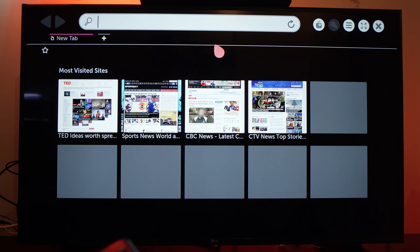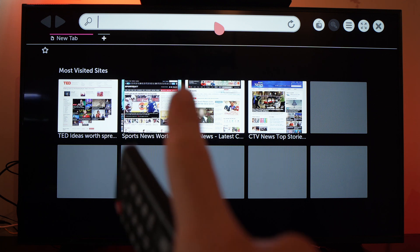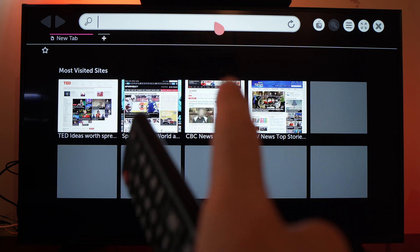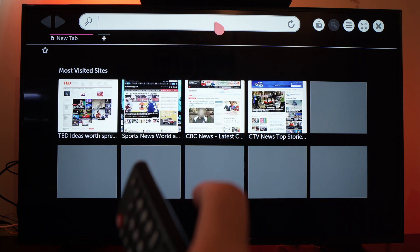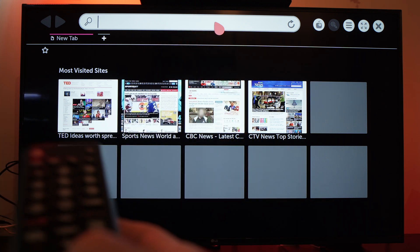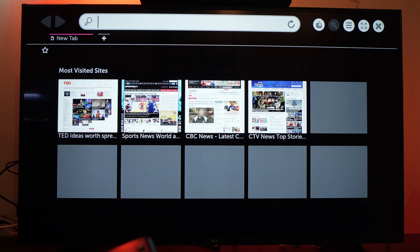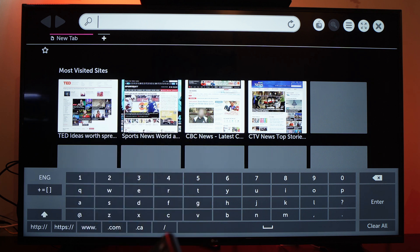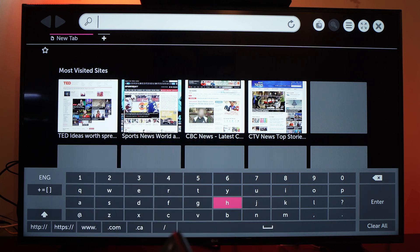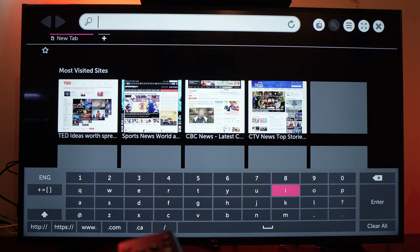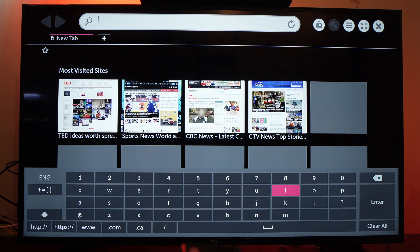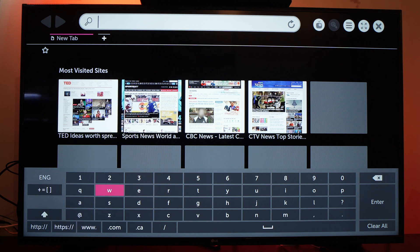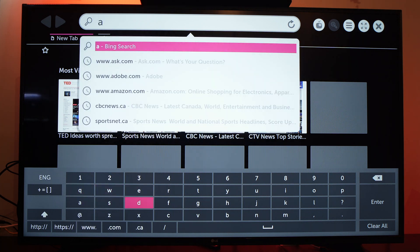If you want to go on a specific website that you already know, you need to go in the search bar over here and click the OK button once you're on it. Here you will be able to type whatever website you want to go. So let's say I want to go on the Apple website. Well, I just need to type Apple.